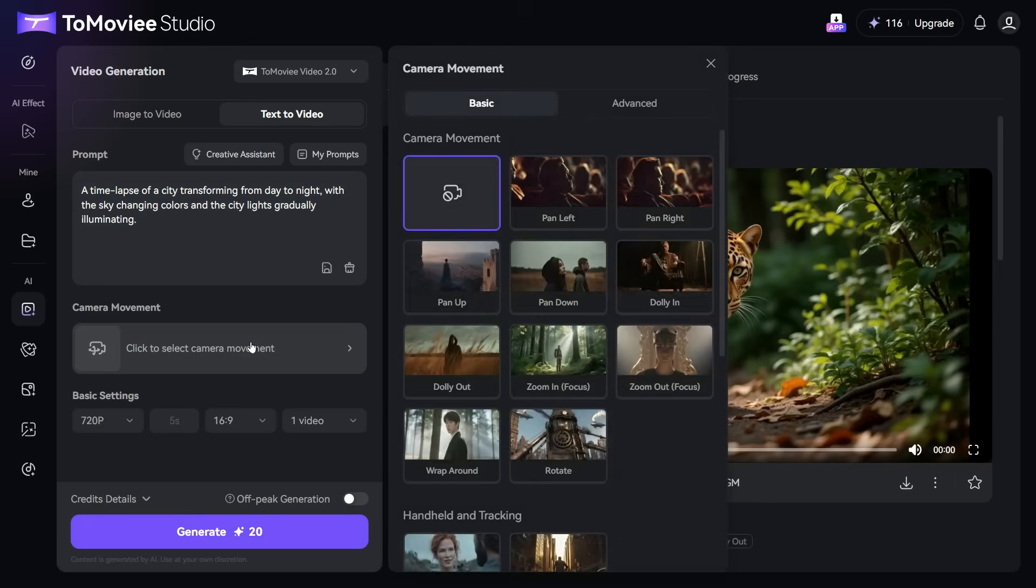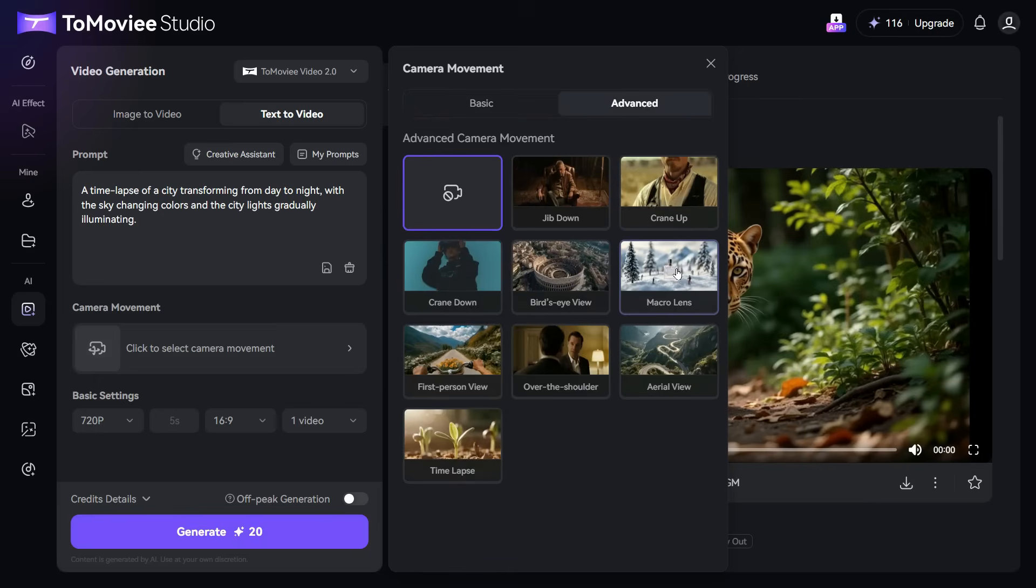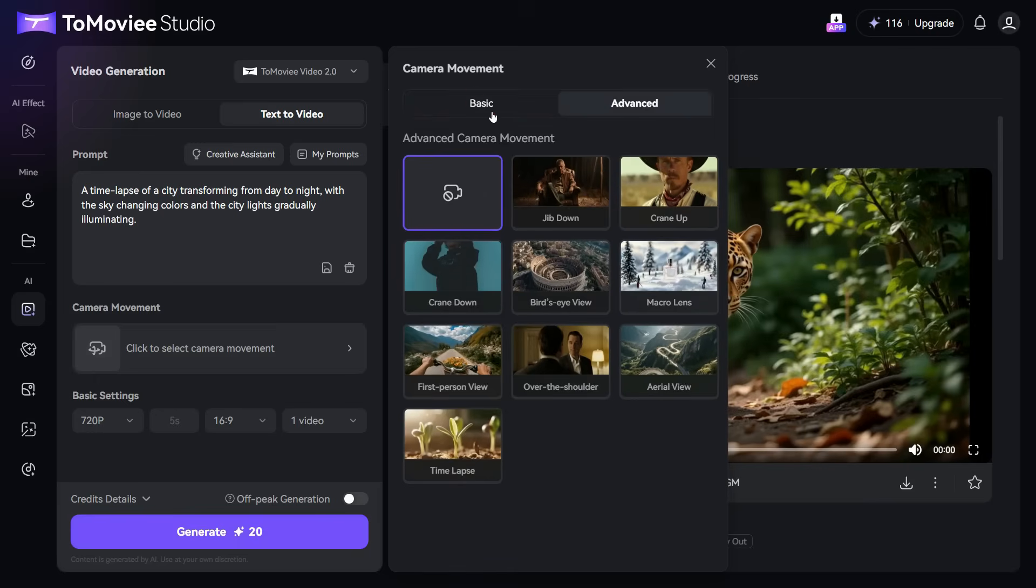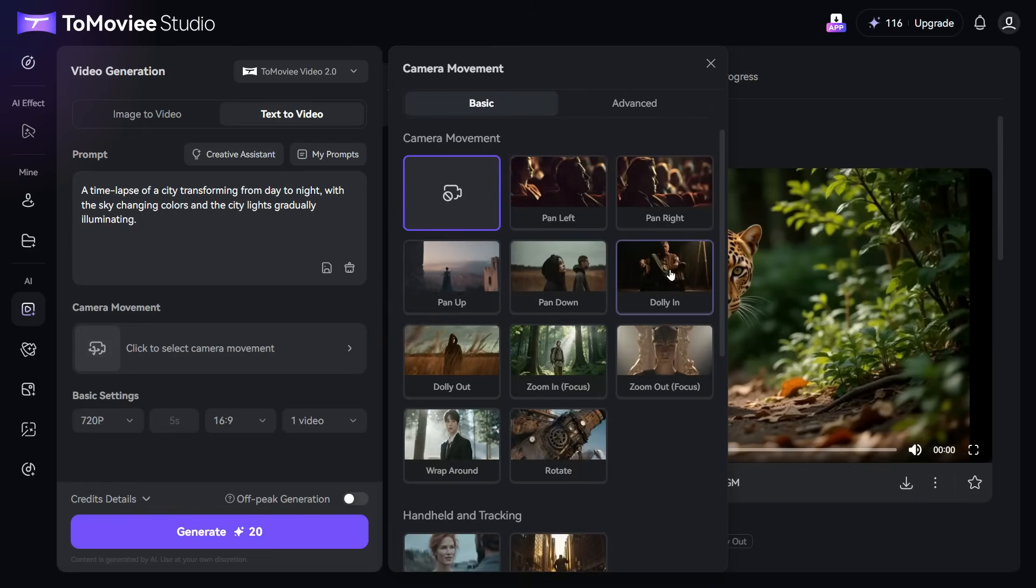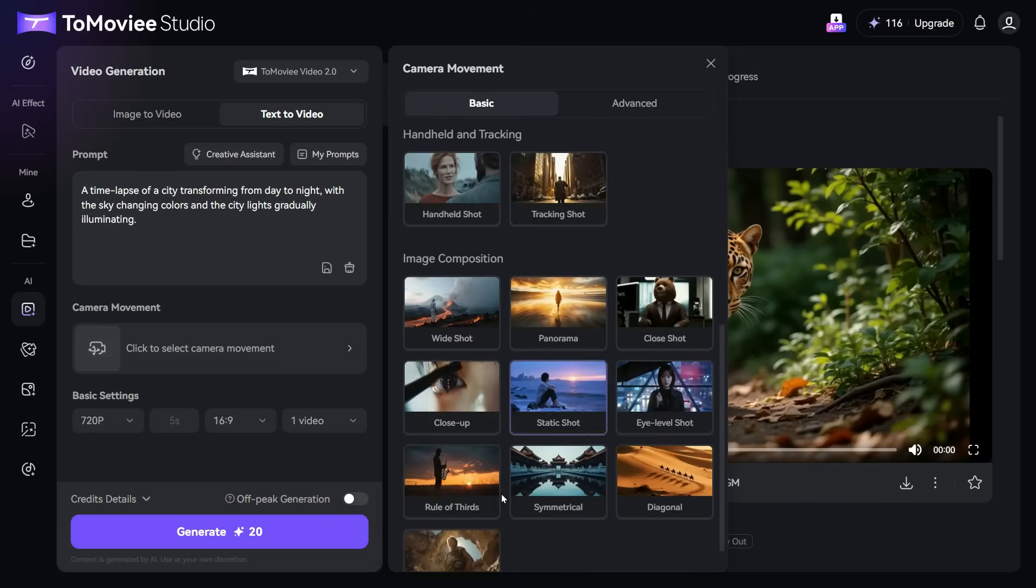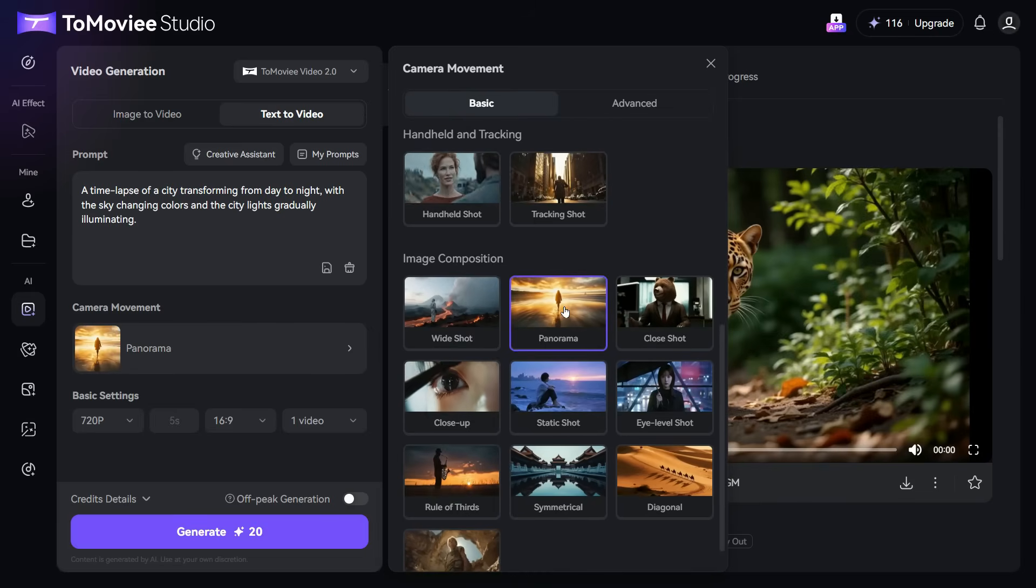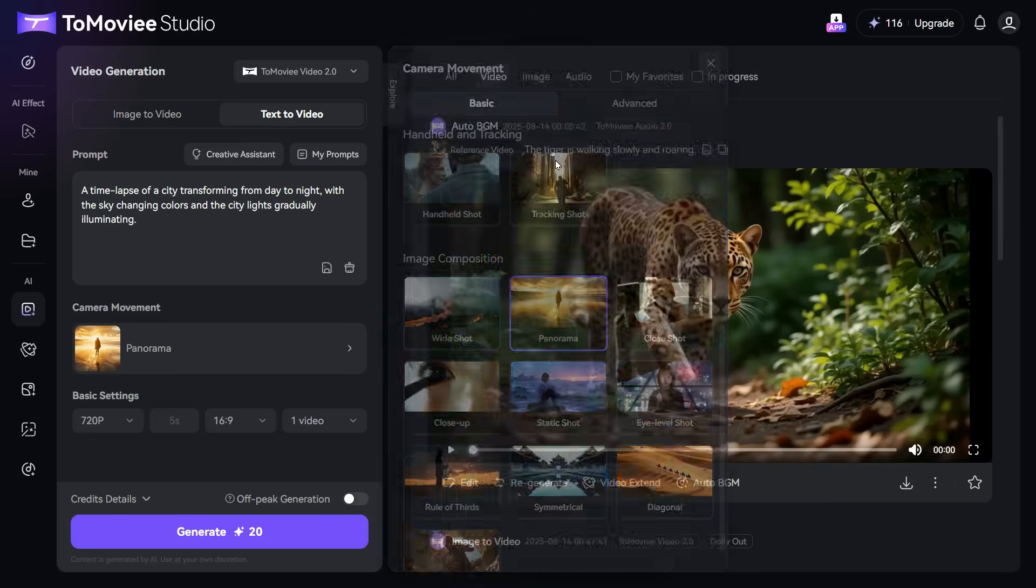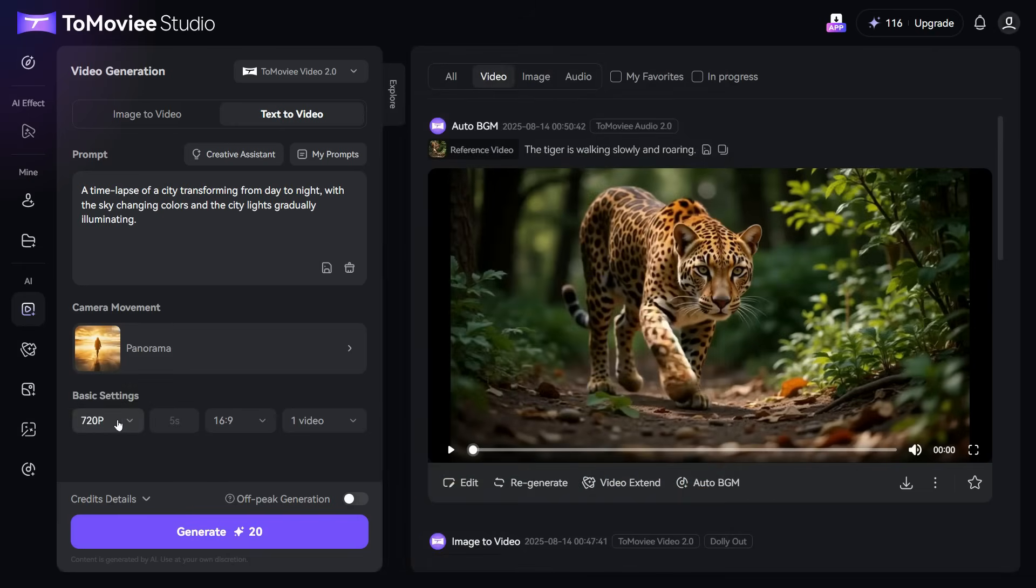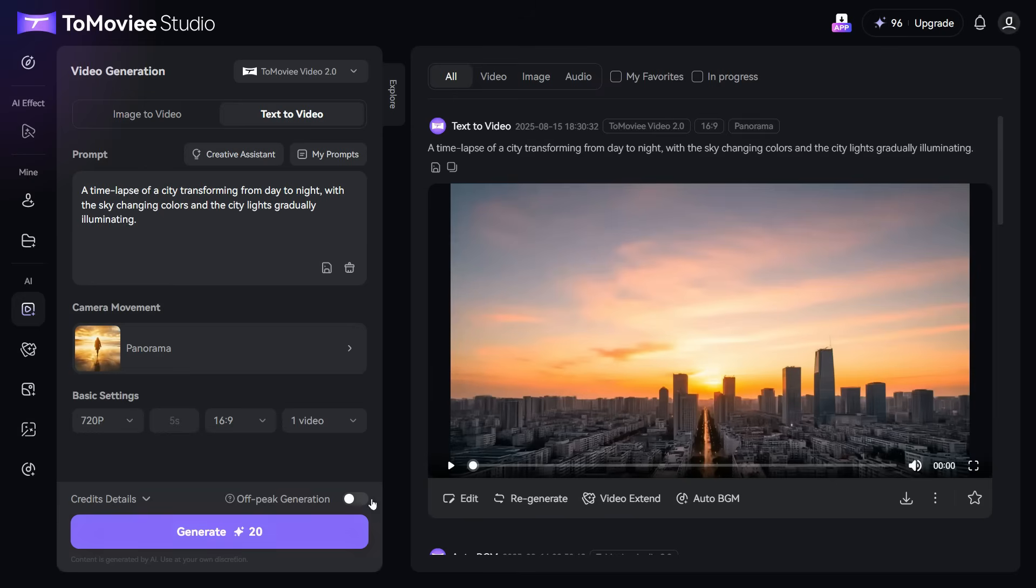After that, we will go to the Camera Movement section and select the best camera movement according to our video. I select Panorama. The basic settings are already set for the free account, but we can select aspect ratio of our choice, and finally click on the Generate button. And in a very short time our Text-to-Video has generated.